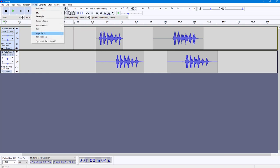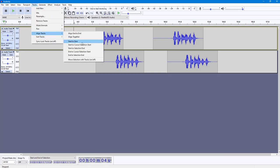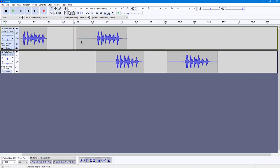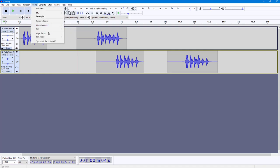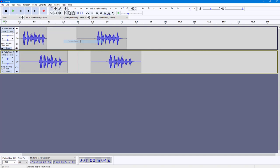You can also use the Start to Zero option. What happens is that the selected track is pushed to position zero — that is, to the very start. I'll go to Track, Align Tracks, and click Start to Zero, and it moves to the beginning.